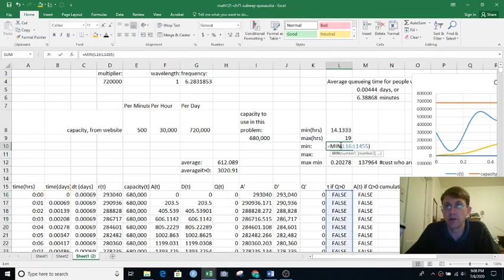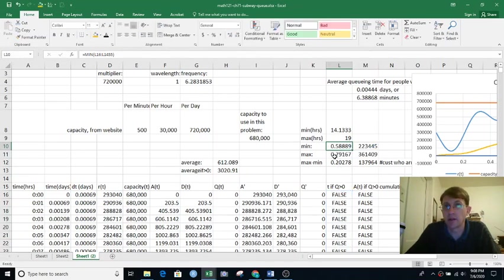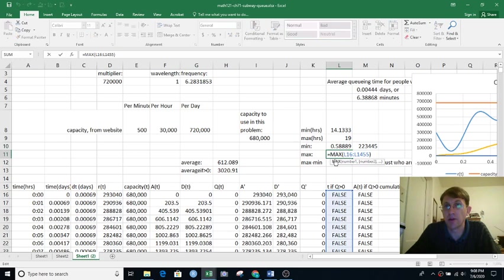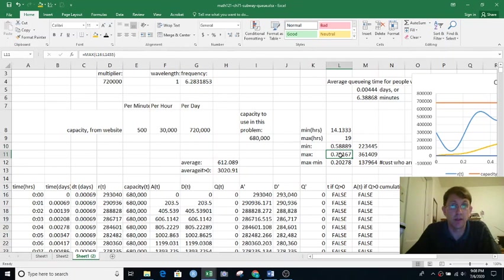And then if I take the minimum of those, that is the first time that there is a q. And if I take the maximum of those, that is the last time that there is a q. So this is t sub q and this is t sub e.